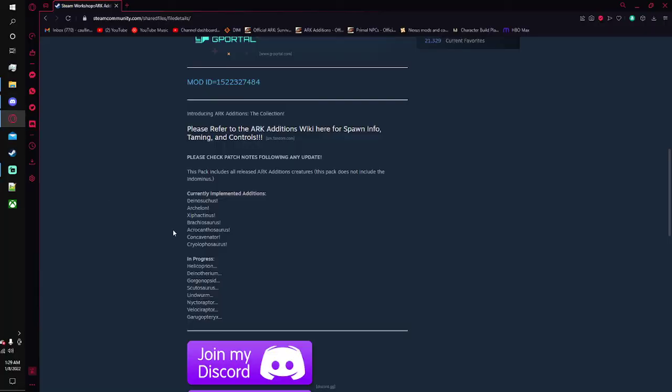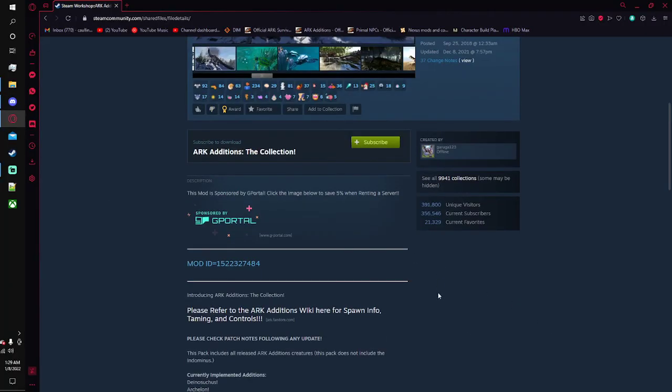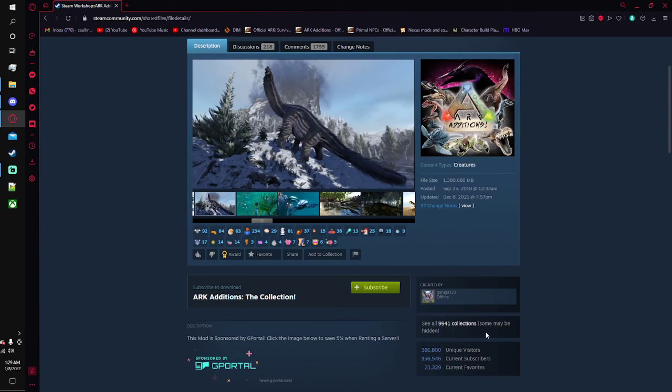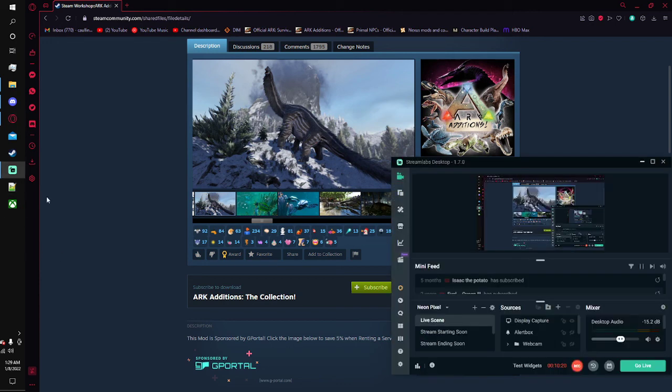So that has been my top 5 mods that you must use in ARK 2022. I'm sorry I kind of started rambling off there towards the end. See ya.